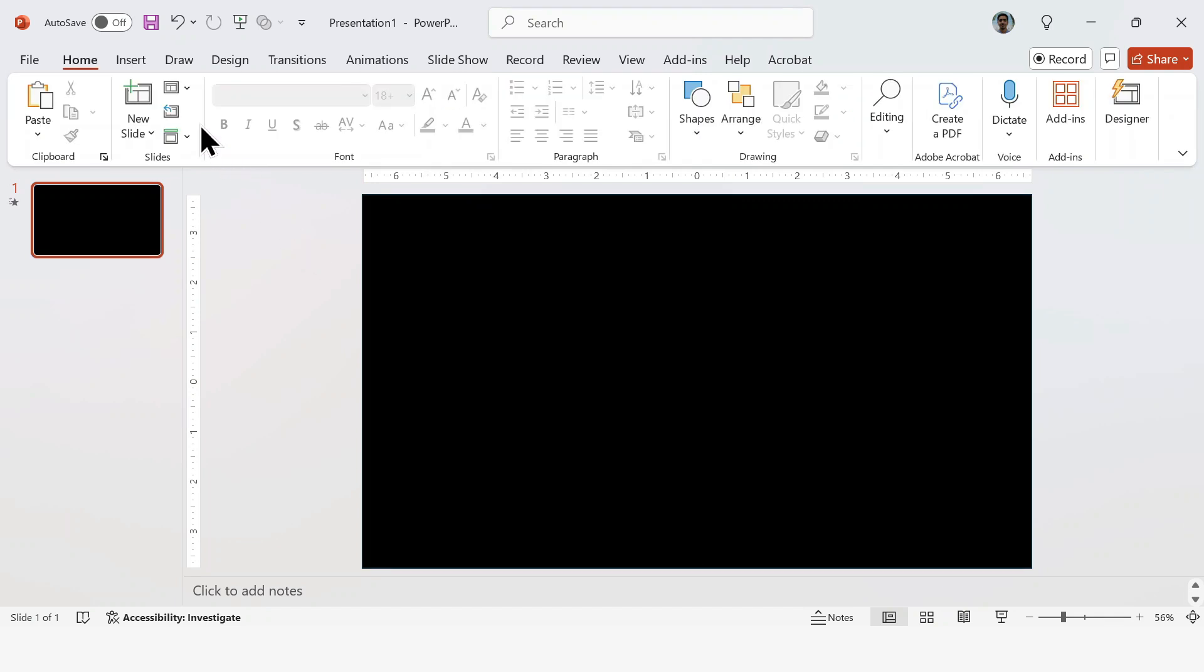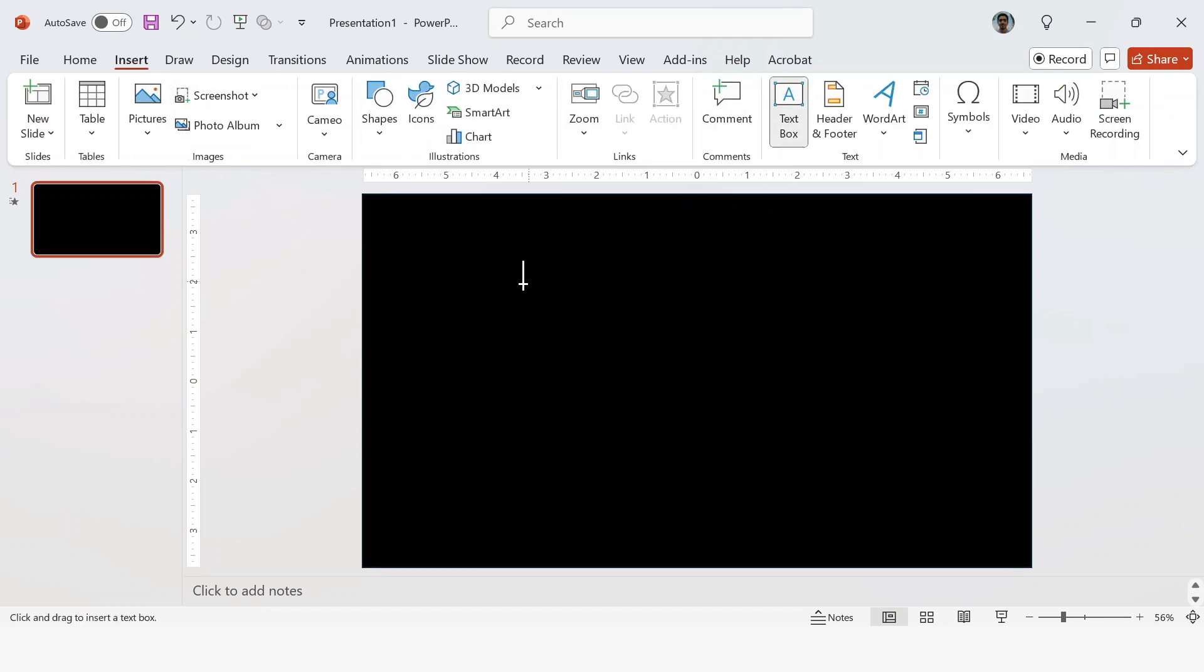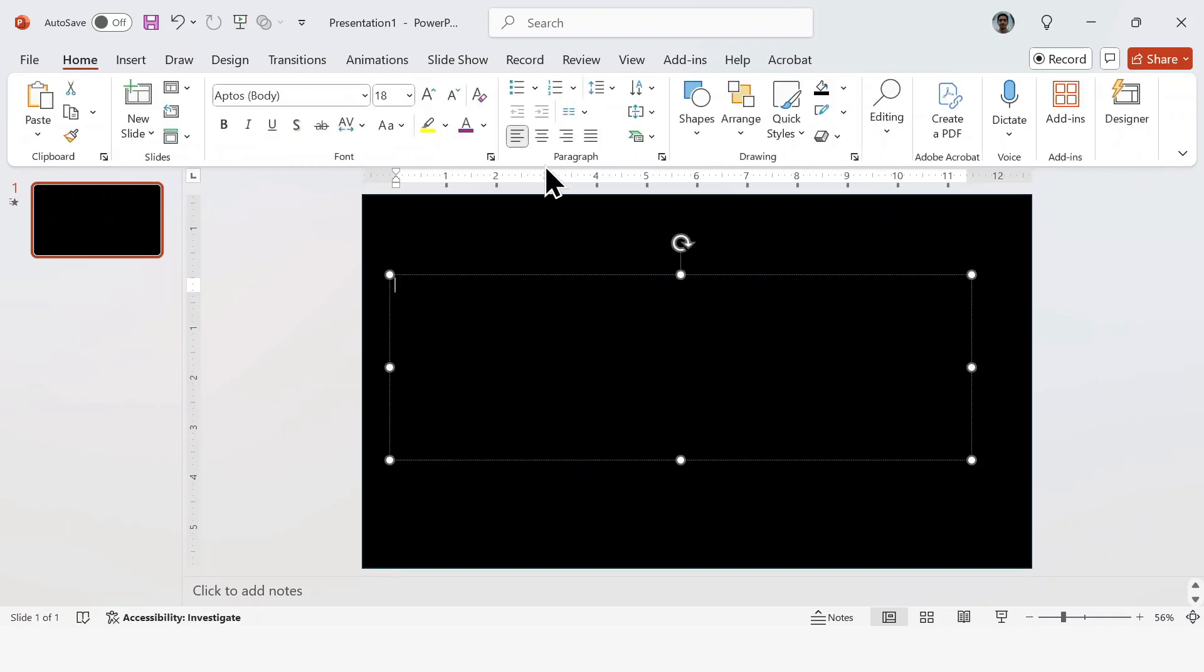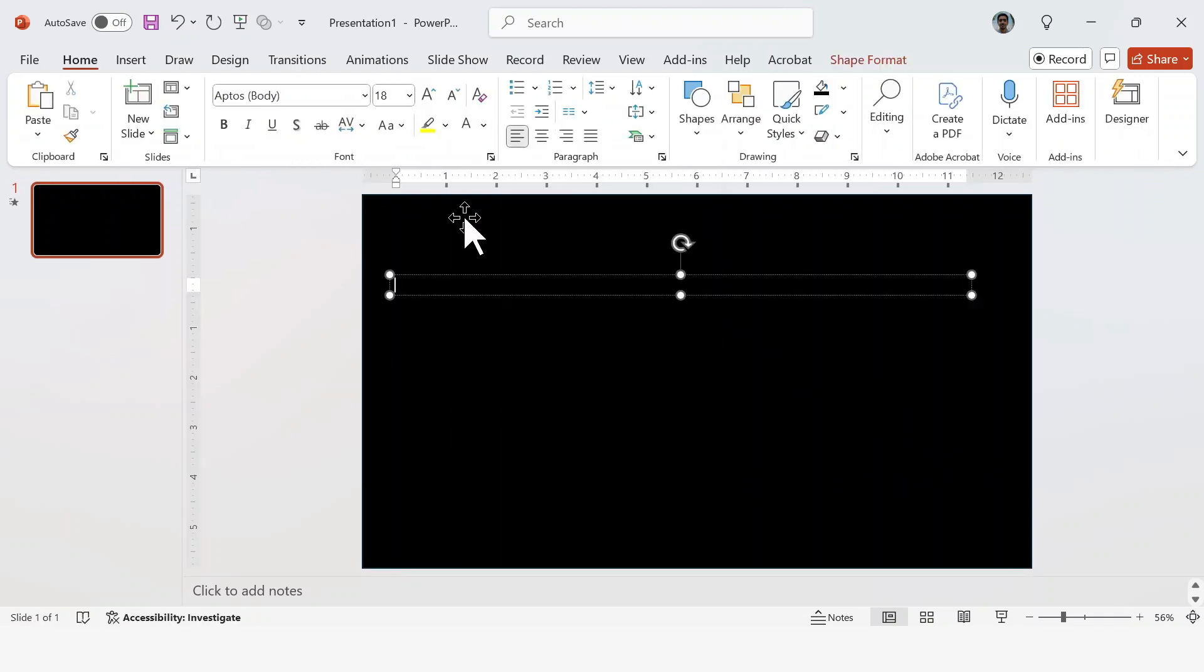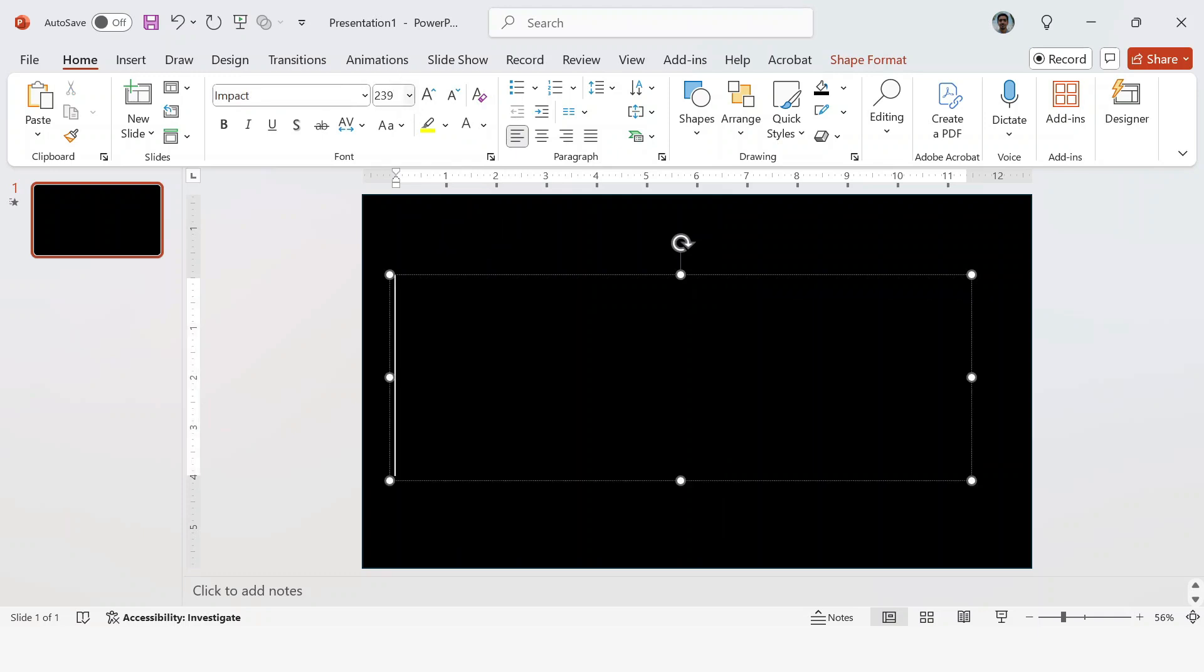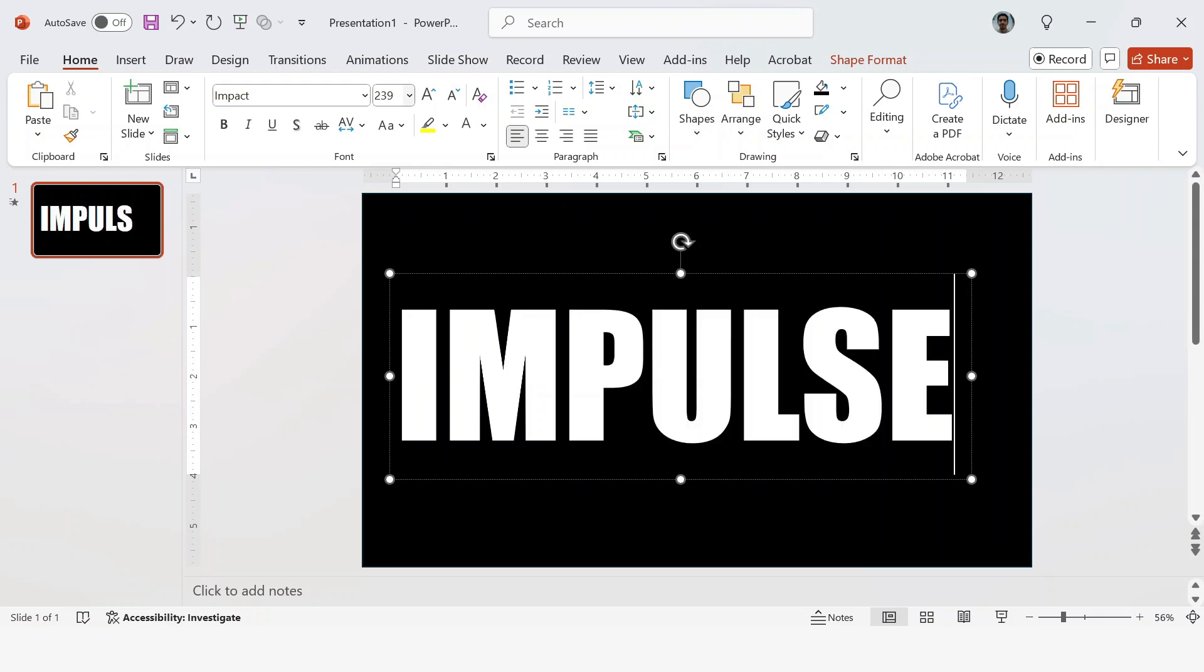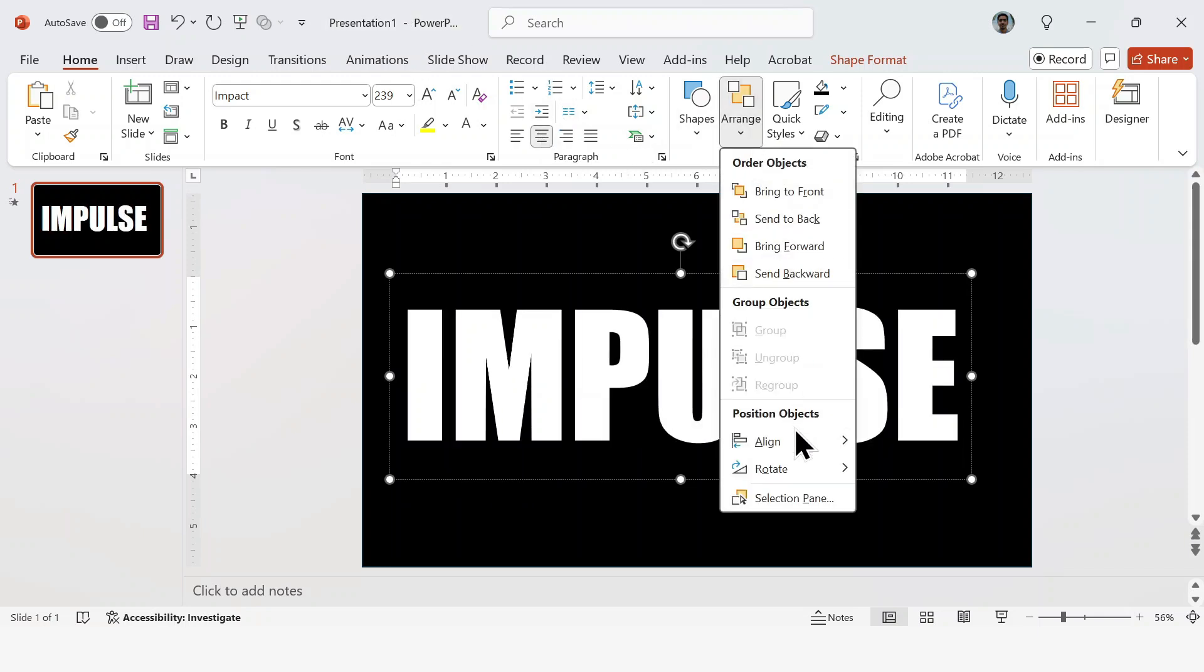Now insert your text. Change the font color to white so it stands out. The font I'm using is Impact, and the size is 239. Go ahead and type in your text. Make sure your text is centered, or adjust it however you prefer.